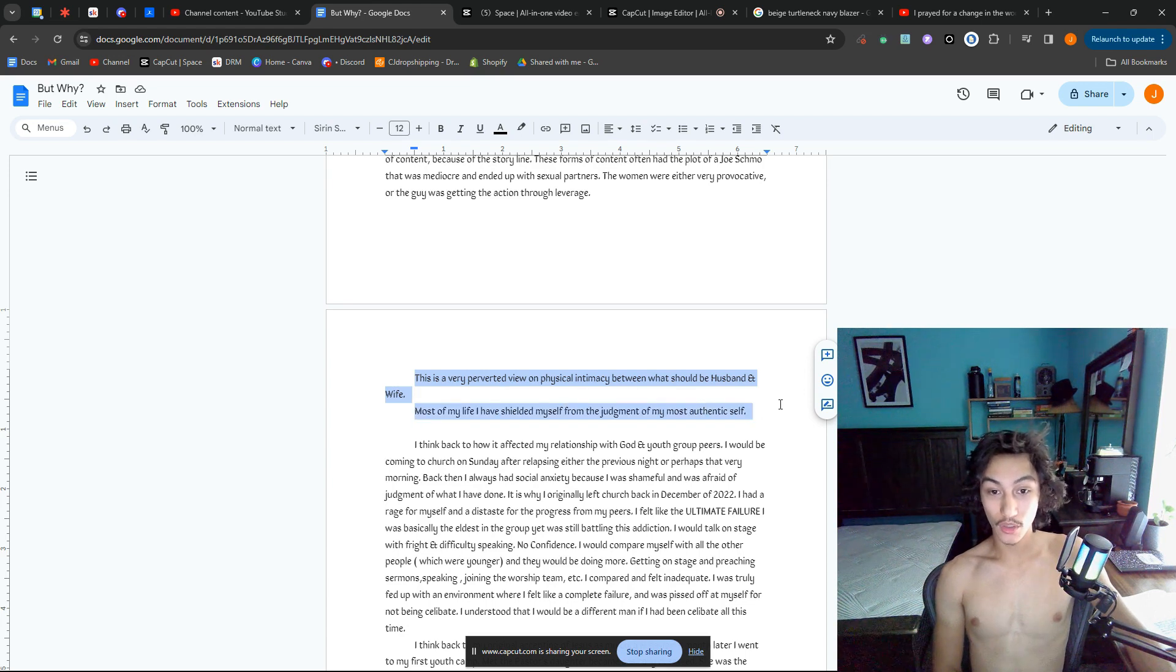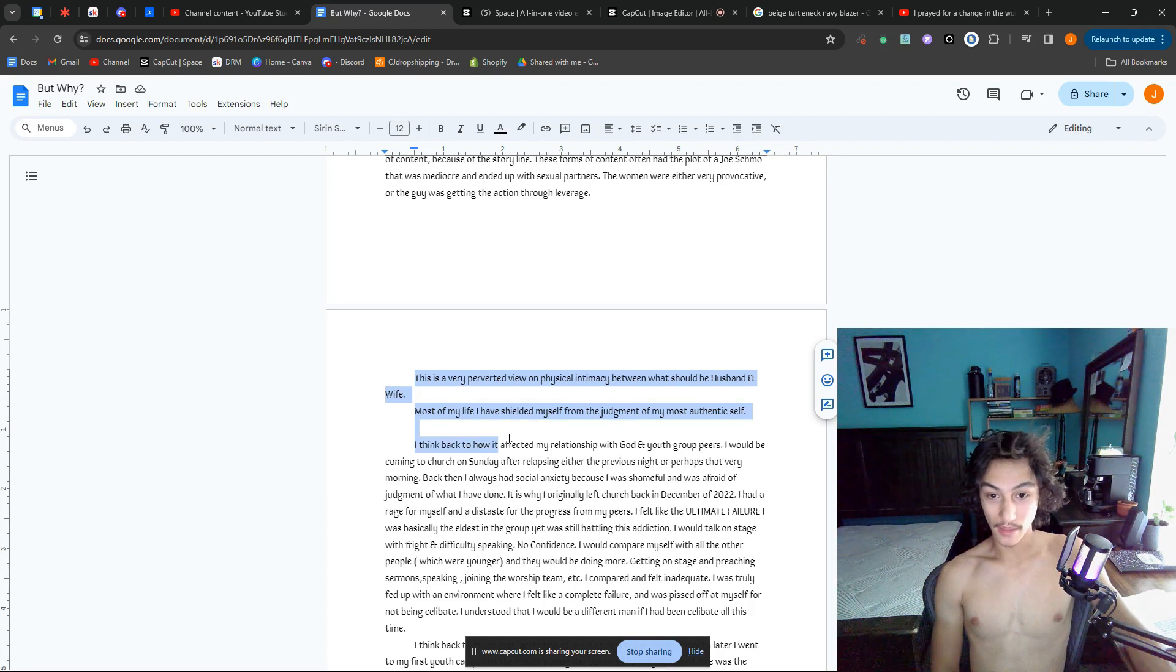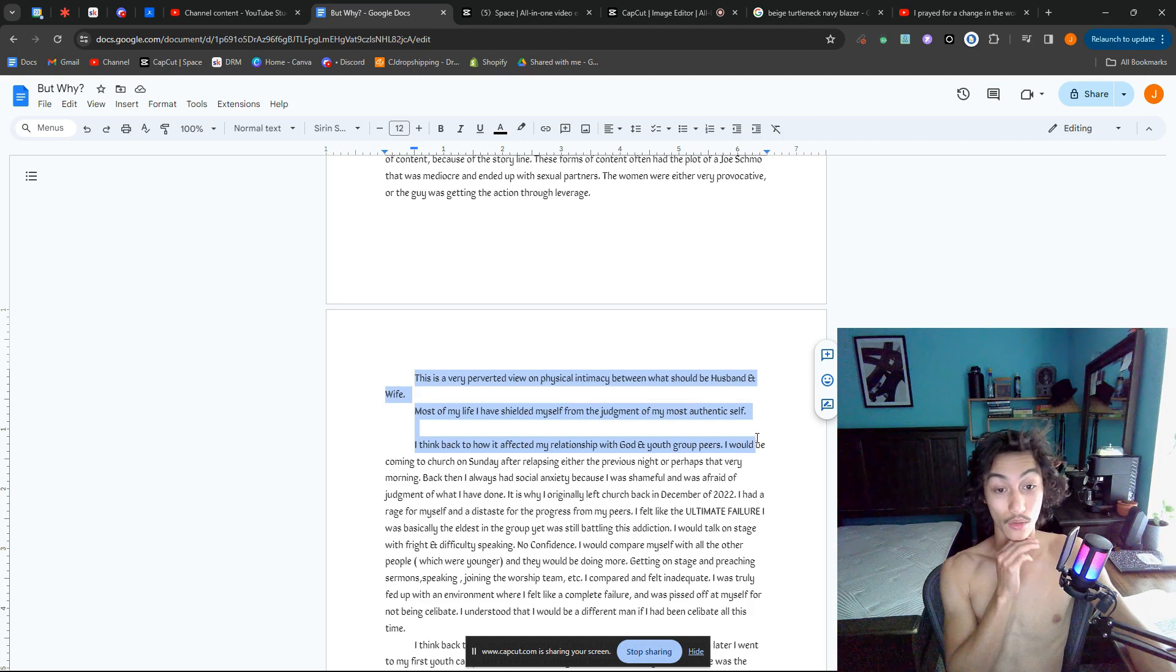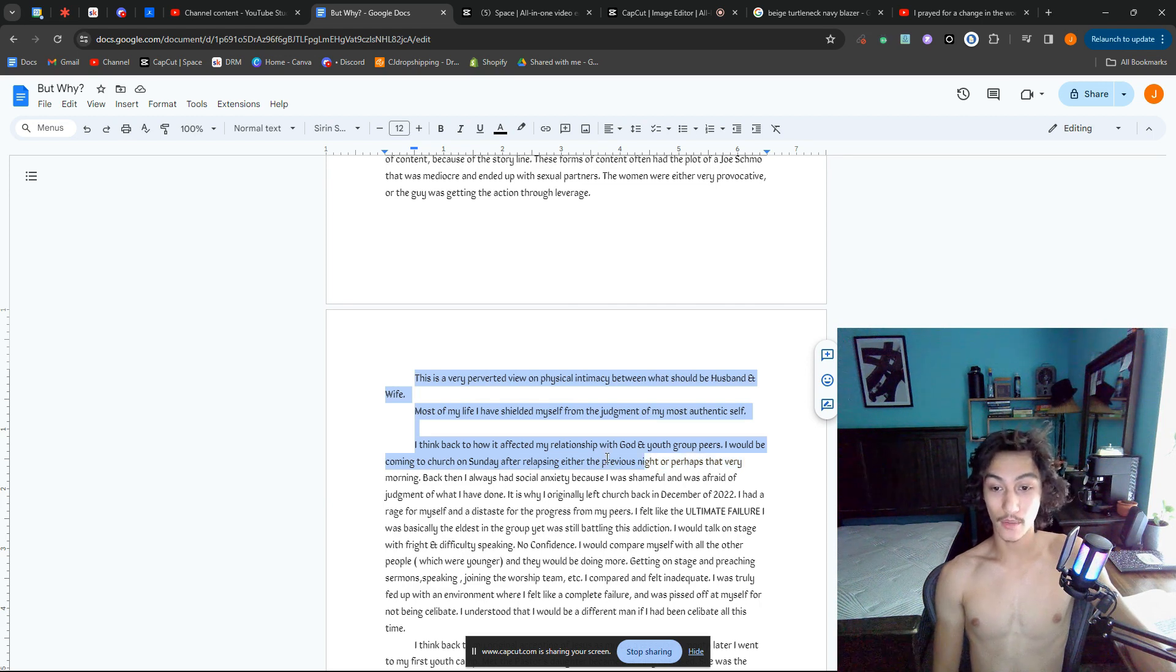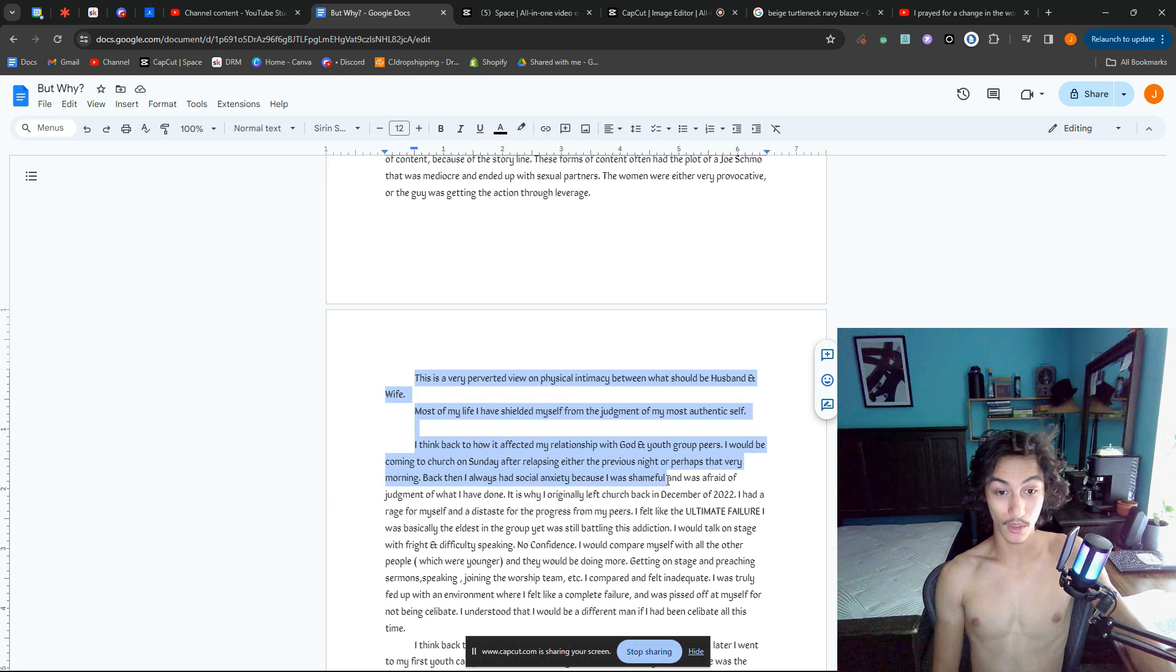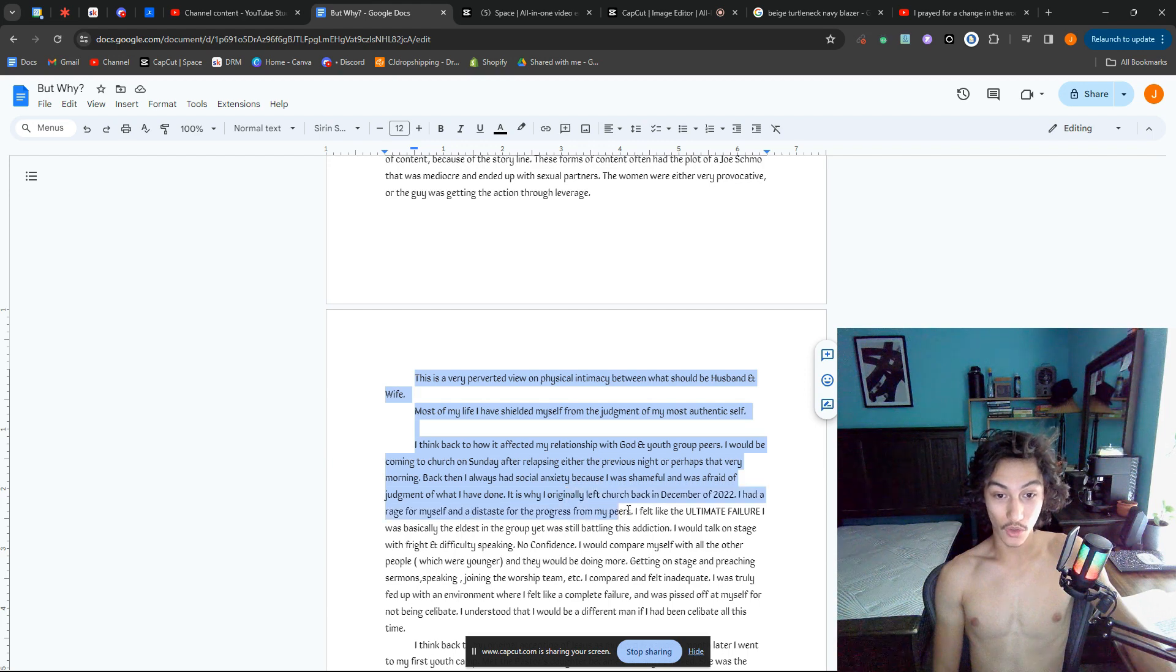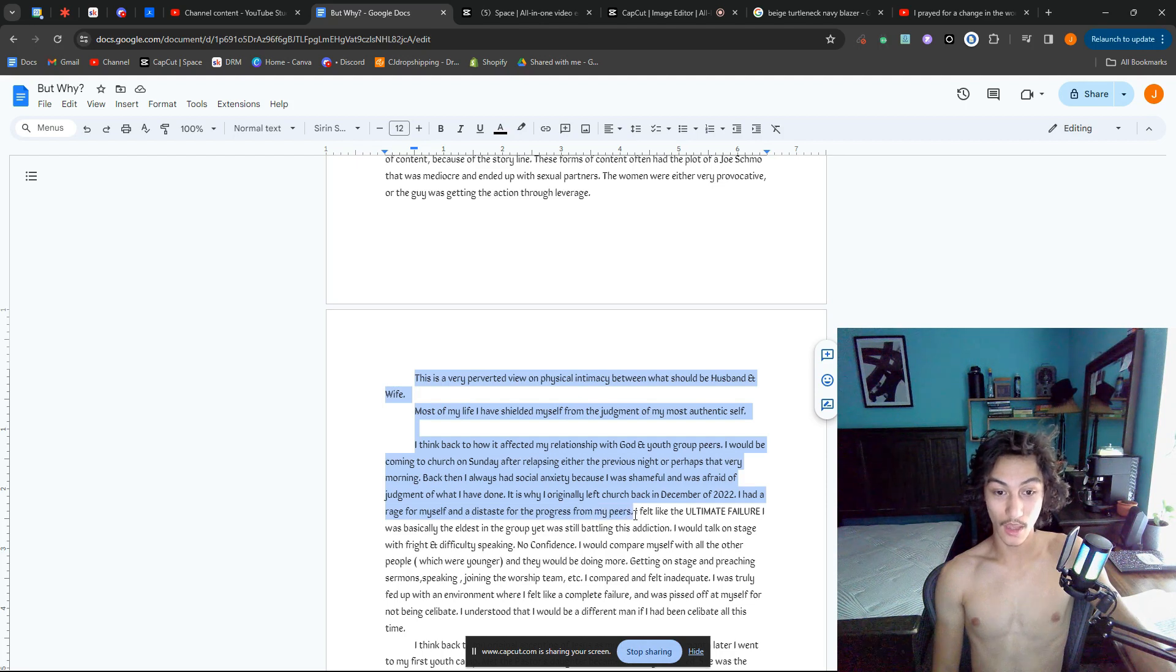Most of my life I have shielded myself from the judgment of my most authentic self. I think back to how it affected my relationship with God and youth group peers. I would be coming to church on Sunday after relapsing either the previous night, sometimes that very morning. Back then I always had social anxiety because I was shameful and afraid of the judgment of what I had done. It is why I originally left church back in December of 2022.